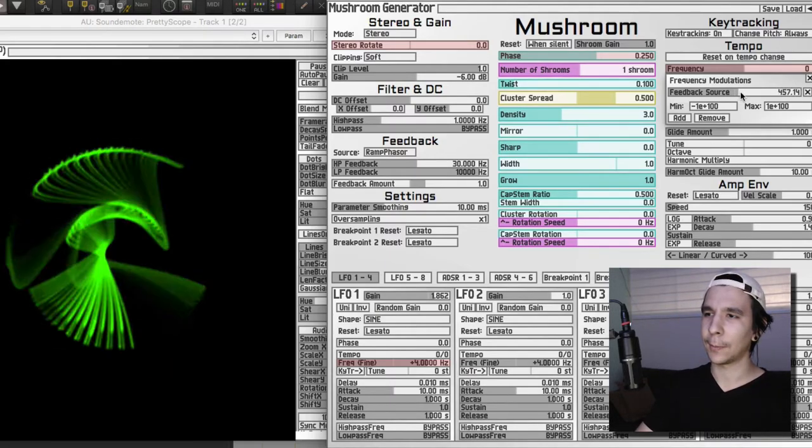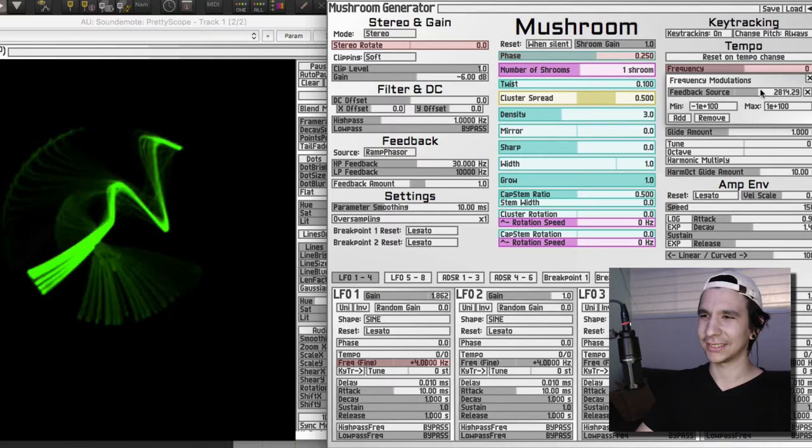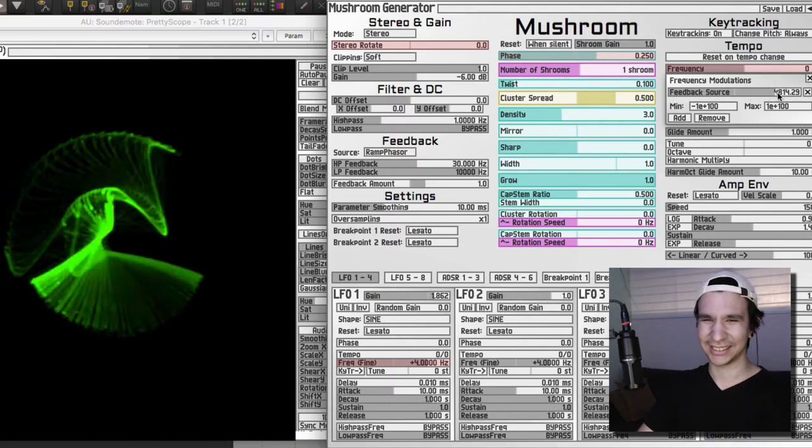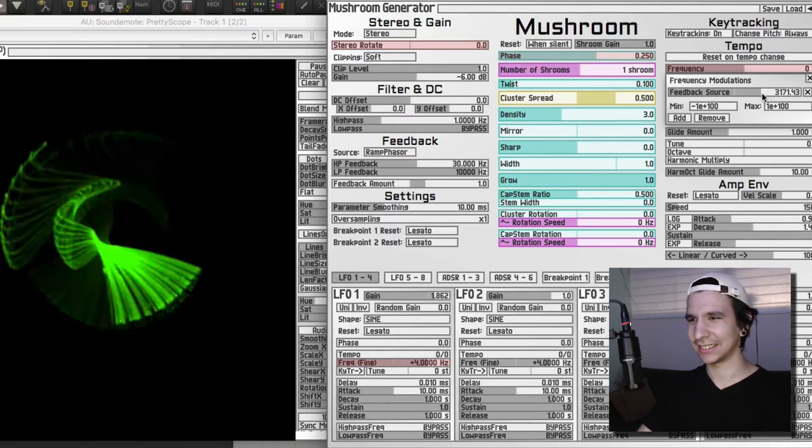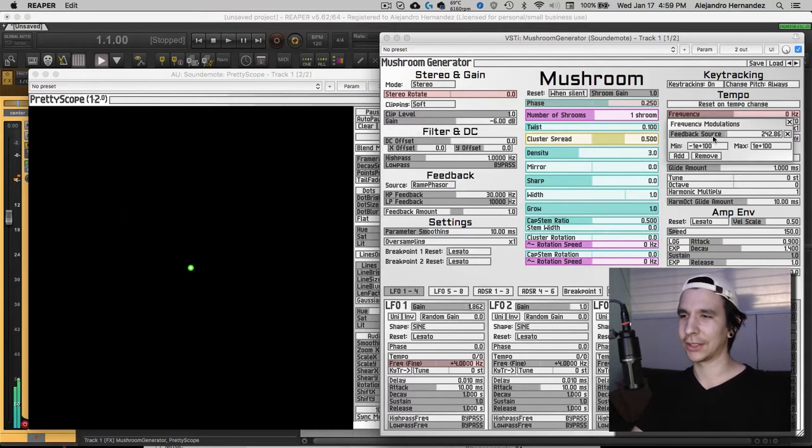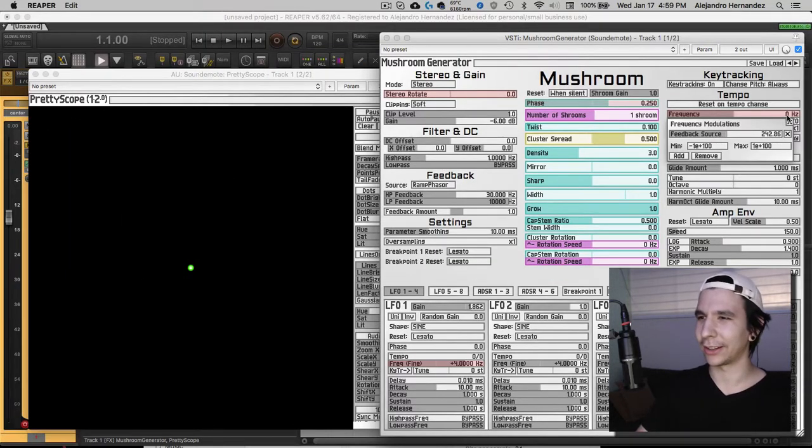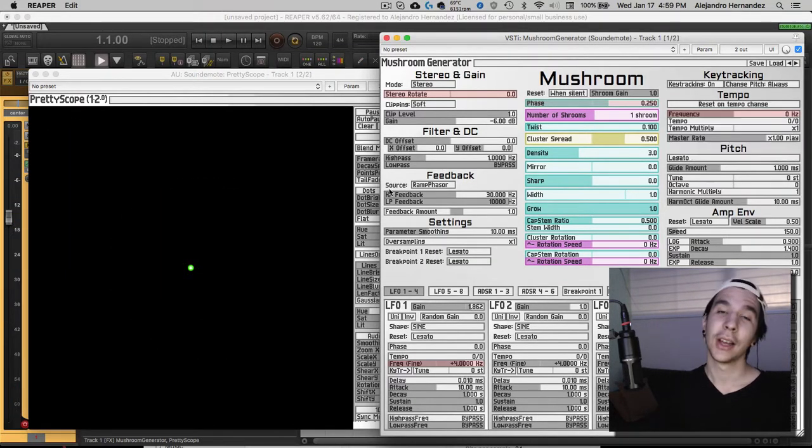You can also turn it up. So yeah, let's just leave it at 200 or something, it doesn't matter.